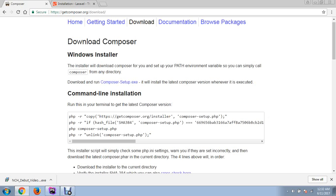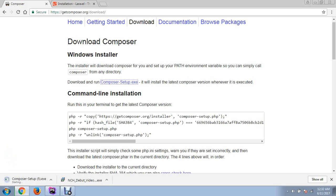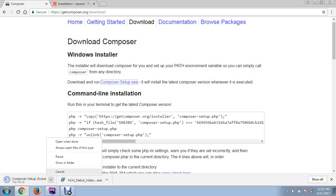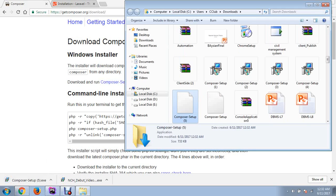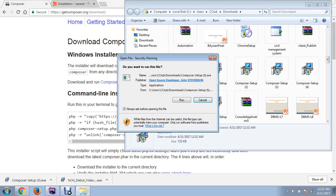First of all, go to this link and download composer setup.exe from here. As your installation completes, click on this icon, go to show in folder, and run the setup.